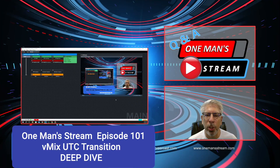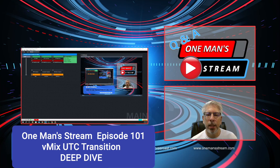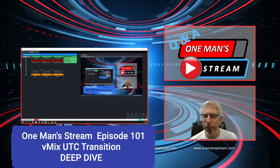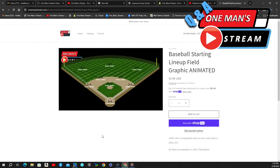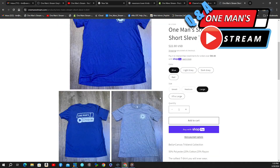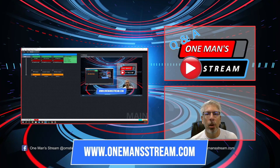That concludes our tutorial on how to use transitions controlled in vMix UTC. Please keep your questions coming — a lot of recent tutorials have come from YouTube channel questions. If you like what we're doing at OneManStream, please give us a thumbs up and subscribe so you'll be alerted when new videos are posted. Stop by our website OneManStream.com, where we have all our graphics, a graphics store with most items just a couple dollars, and many vMix UTC controllers as well. Thank you so much.